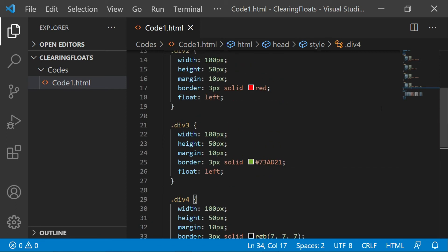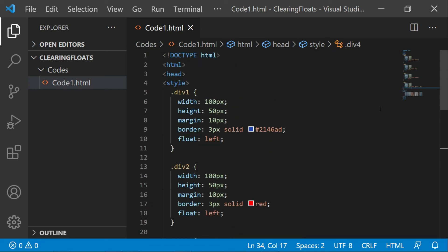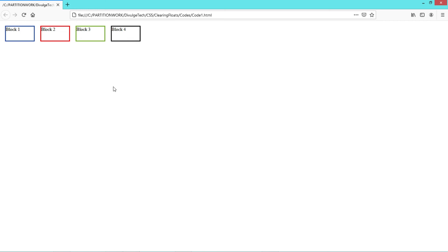Now let's run the code. As you can see in the output, all the floating elements are on the left side.